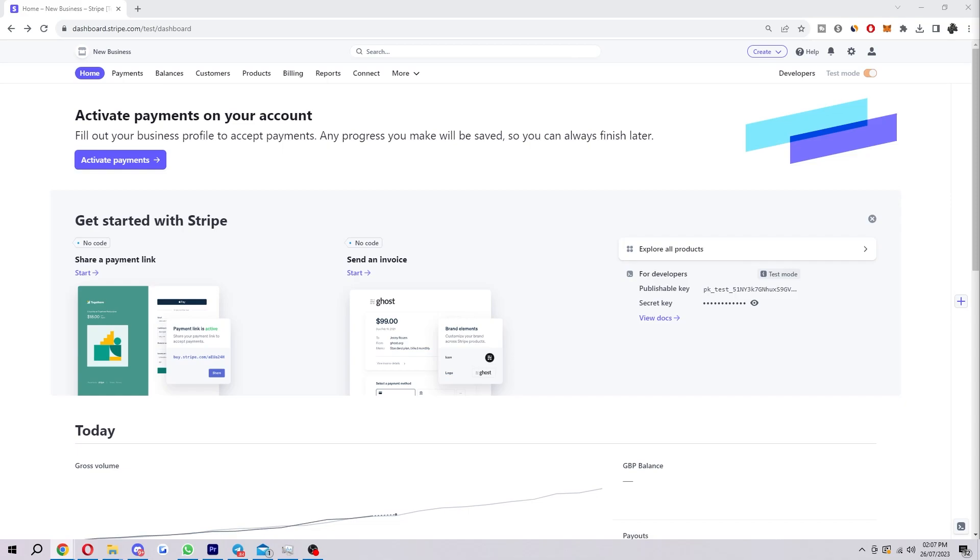Hello and welcome back to another video. Today I'm going to show you the easiest and fastest way in which you can change your bank account on Stripe.